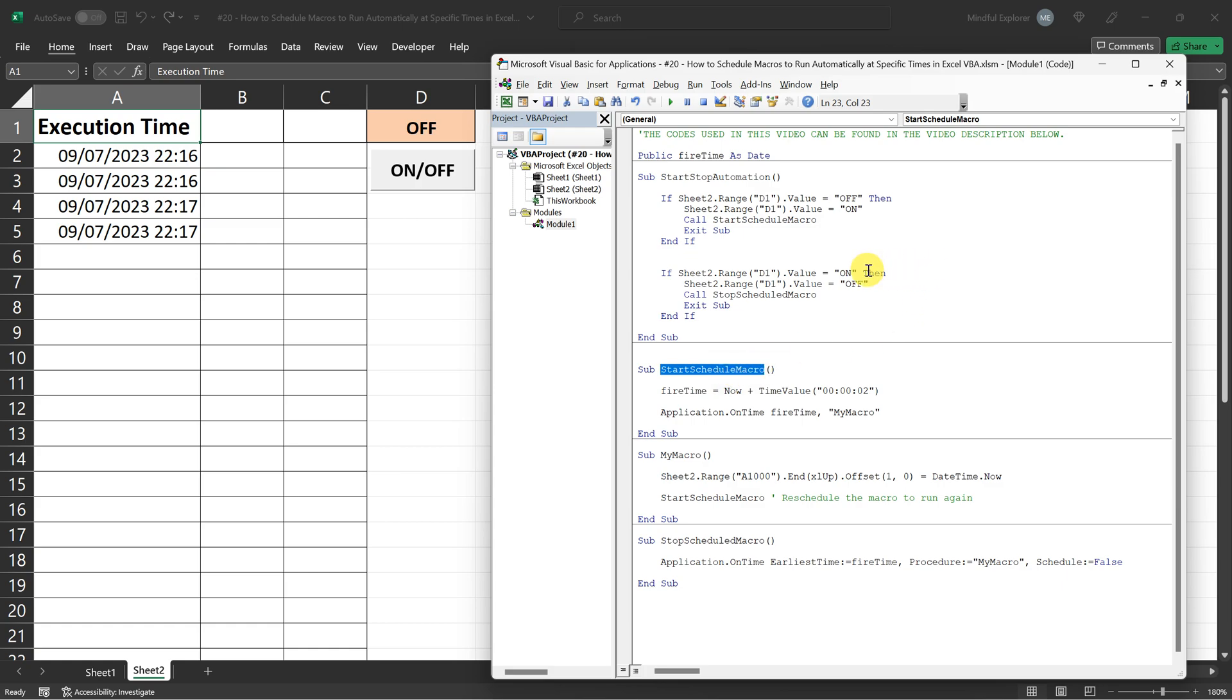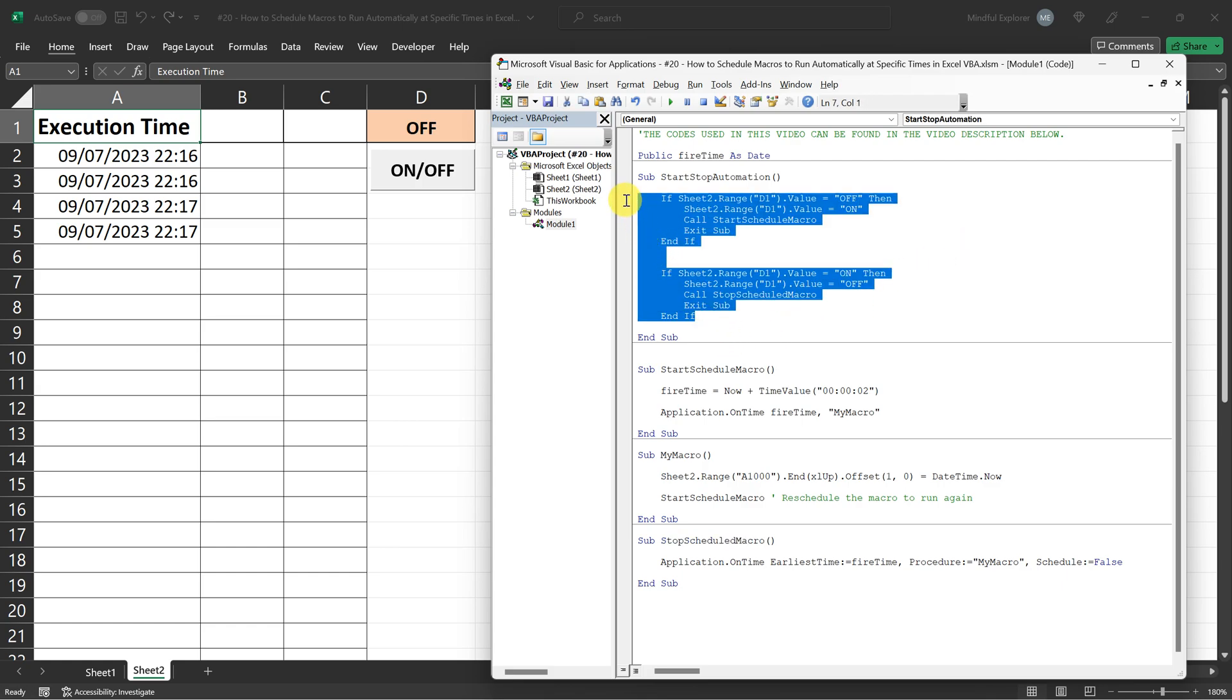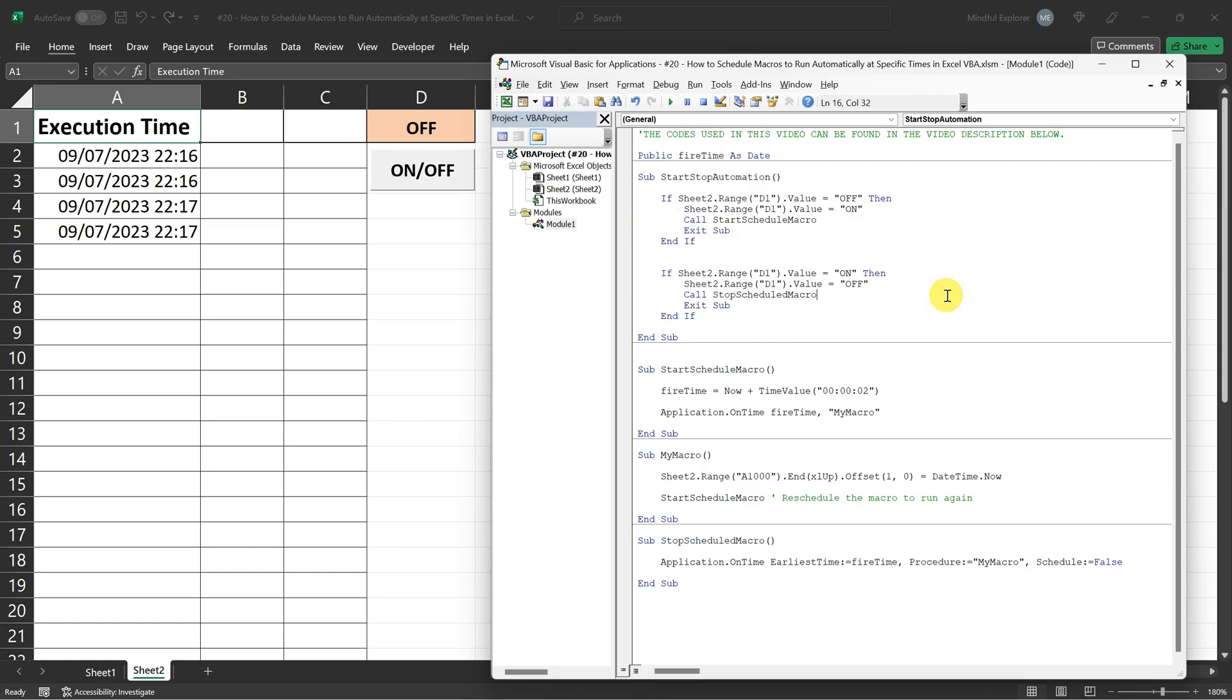Conversely, if the status is on, our code switches it to off and calls the stop scheduled macro procedure. Essentially, this is our main control hub that determines whether our automation is running or not, based solely on the on-off status we control with our button.